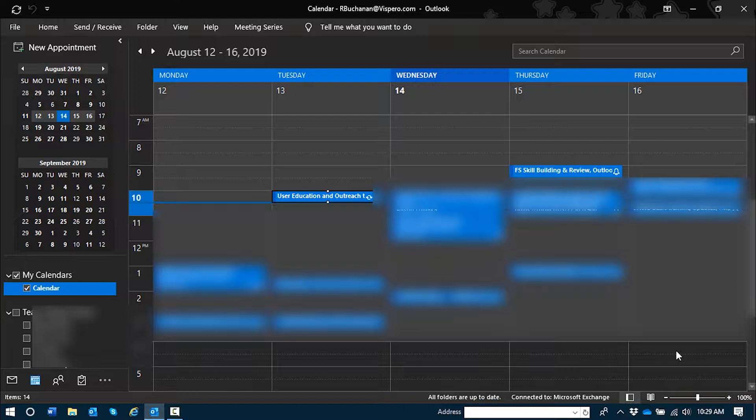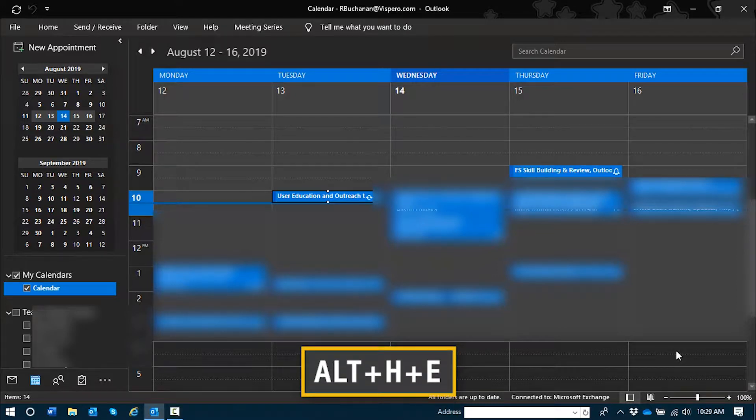Well, there's a way to do it and we'll cover it. It's very similar to our last task. All of the sharing options, again, for the calendar are in the Home tab. So the access key I'll need to open a new calendar sharing message to only send a portion or a snapshot of my calendar is Alt-H-E.